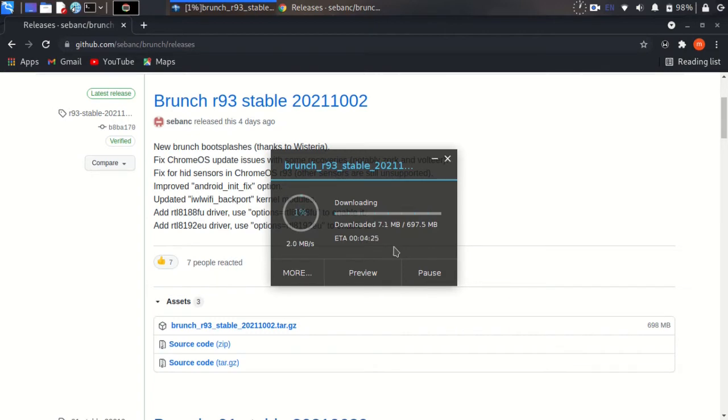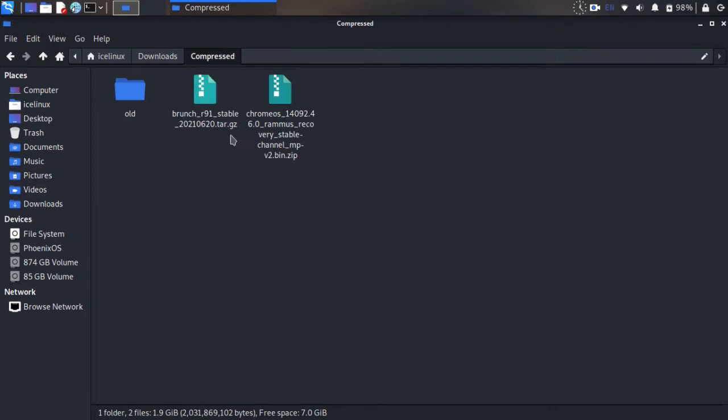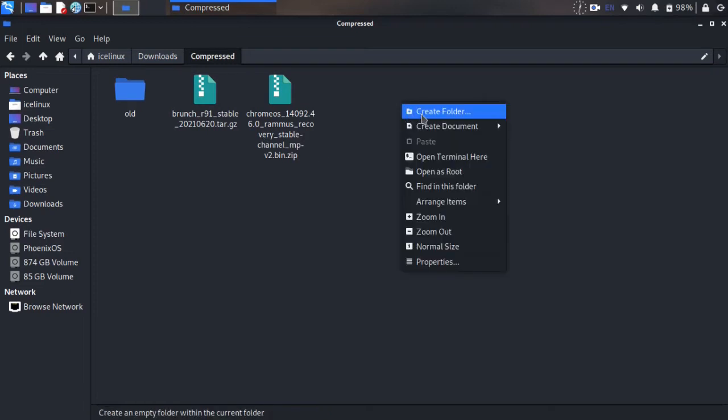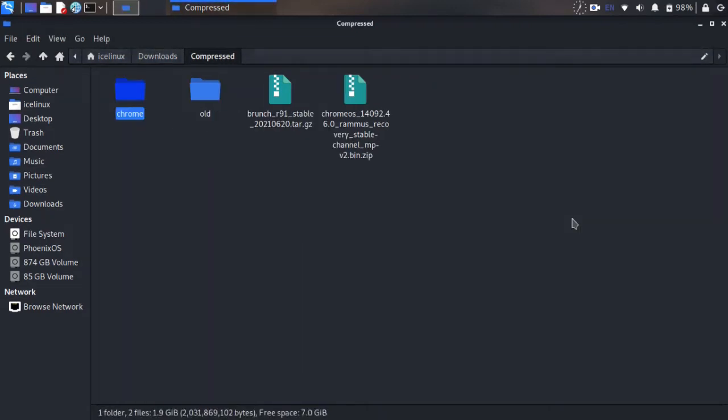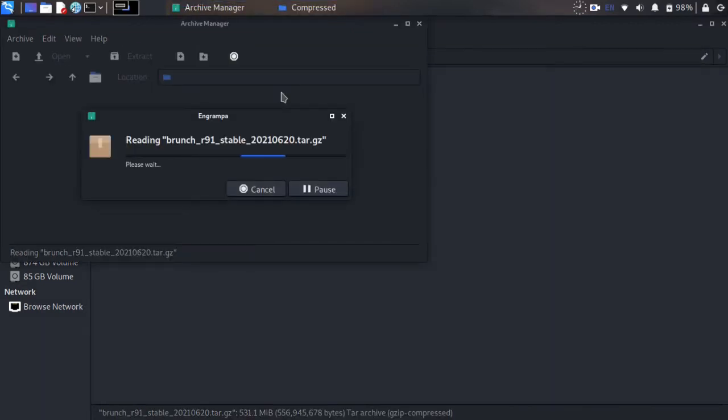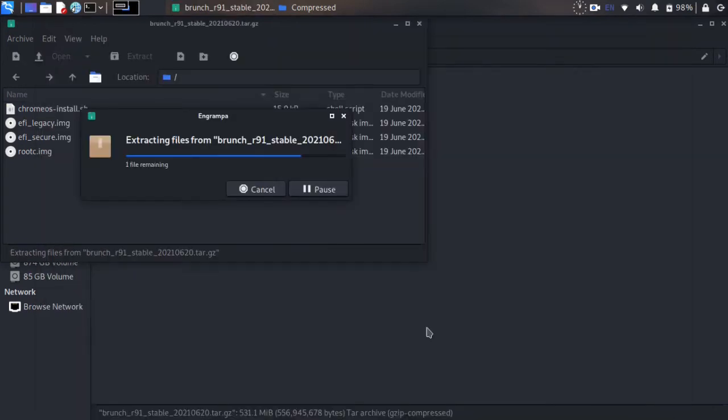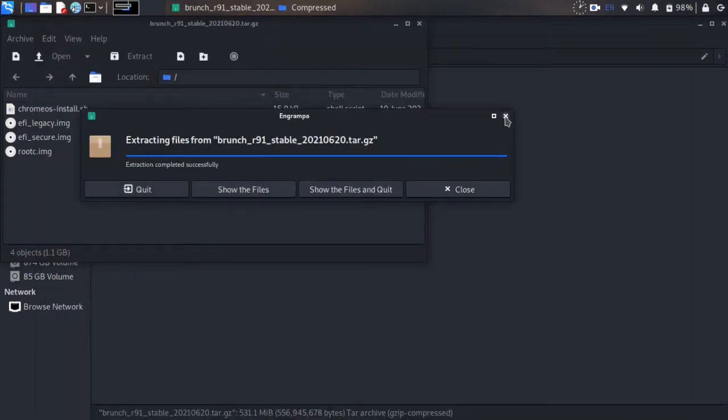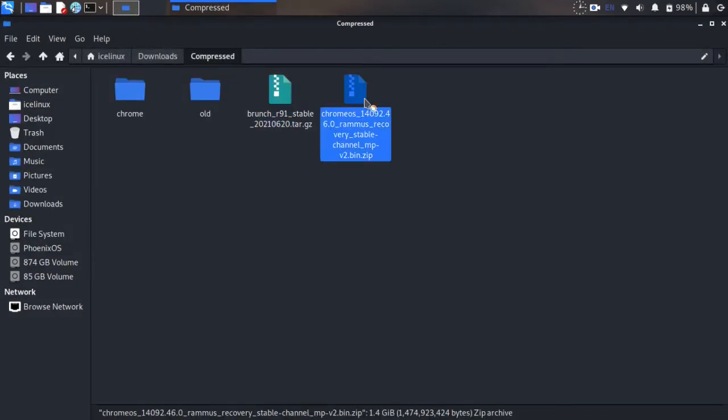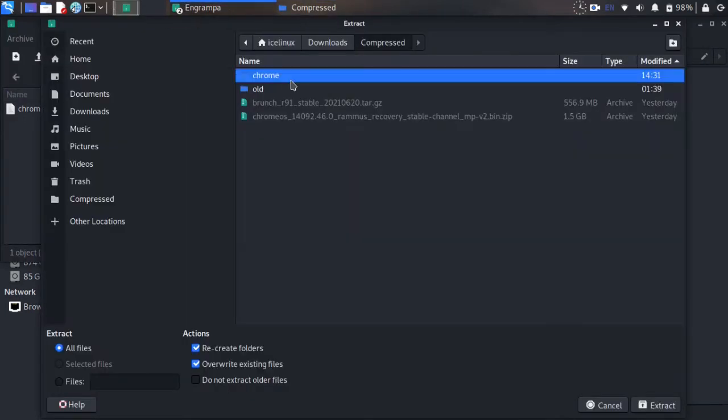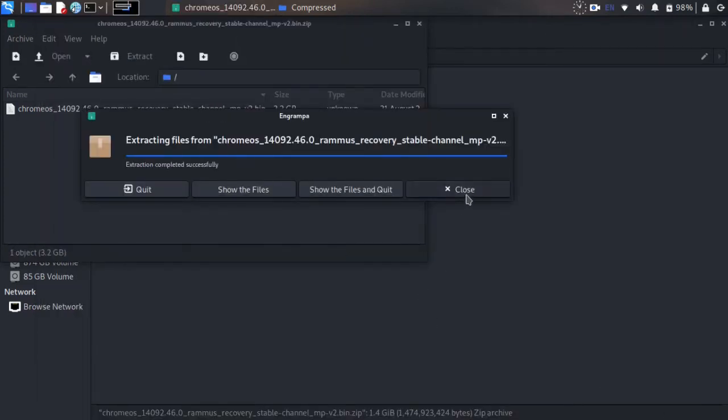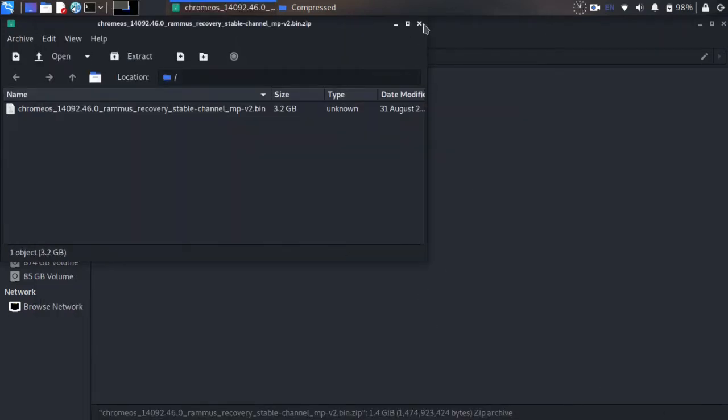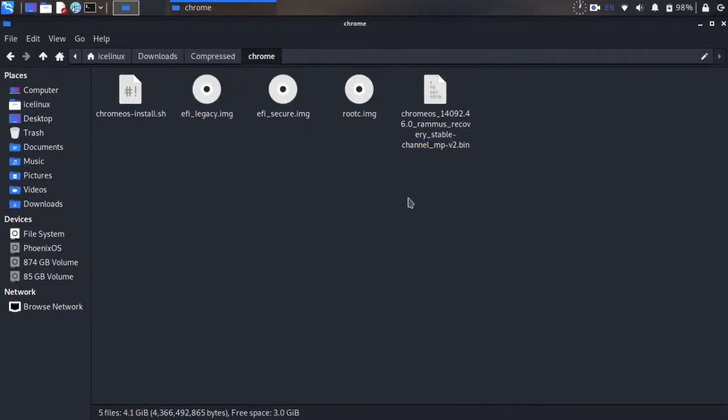Wait for the download to finish. When complete, close the browser and open your files. Here are the two files I downloaded. We need to extract them in one folder. I'll create a Chrome folder and extract both files to it. Extract the recovery image to the Chrome folder. Open the Chrome folder - you should have these five files.